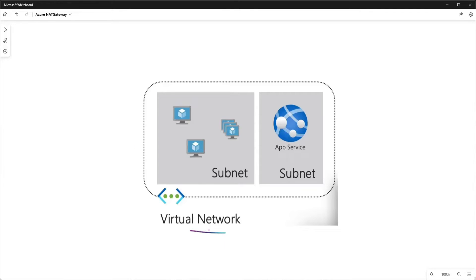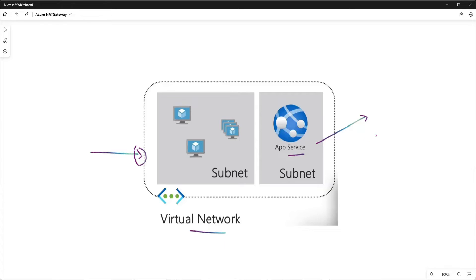Let's say we have a virtual network with two subnets. One subnet has a couple of VMs and a VM scale set, and the other subnet has an app service where either an API or a website is deployed. This virtual network is a private network and incoming traffic is restricted. Now, the resources inside this virtual network need to talk to a third-party API which is publicly available over the internet, and this API wants to know the IP address where the request came from.